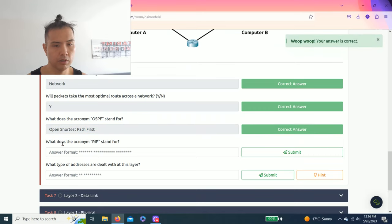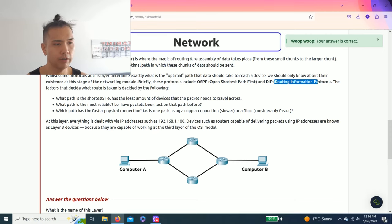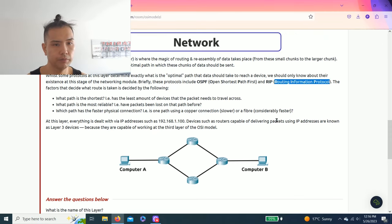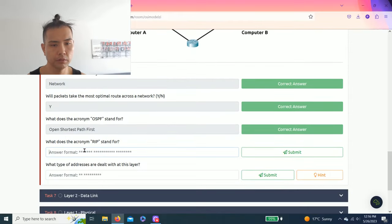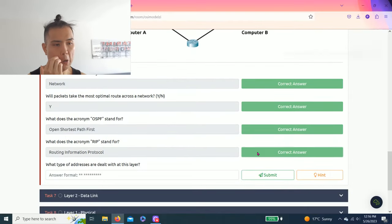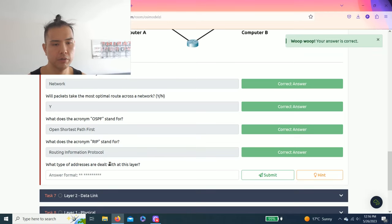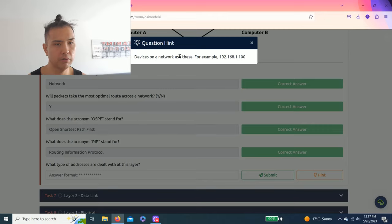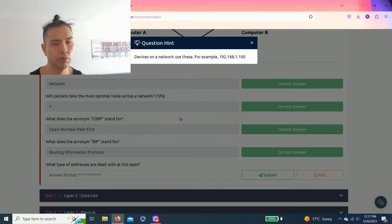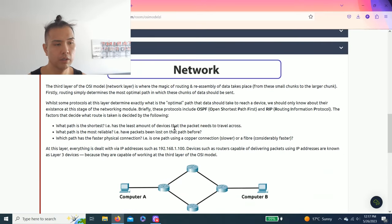What does the acronym RIP stand for? Routing Information Protocol. Last question, what type of addresses are dealt with at this layer? Hint, devices on a network use these, for example 192.168.1.100. These are called IP addresses.